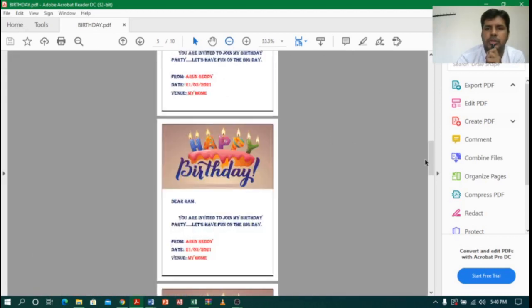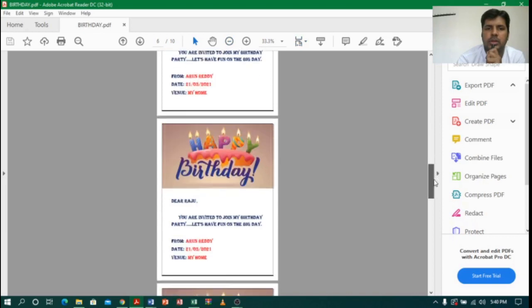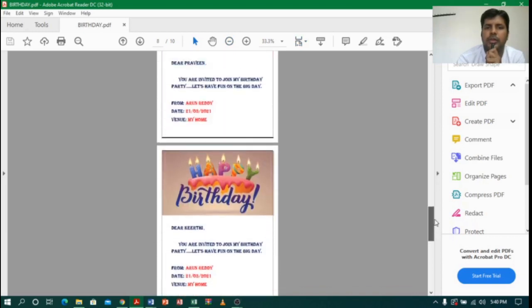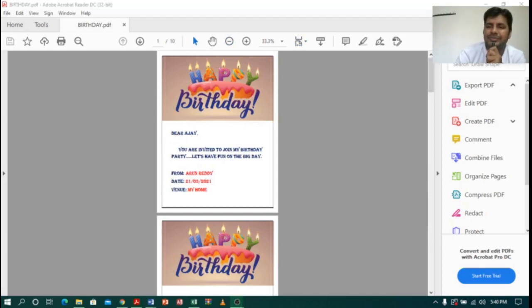This is how it looks — each individual letter and invitation. Friends, keep practicing. Thank you.